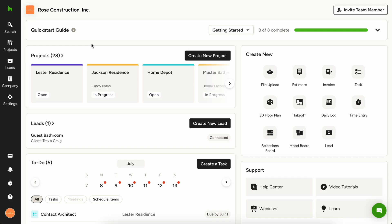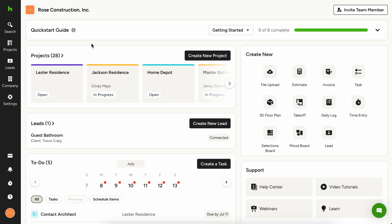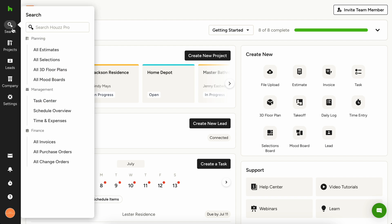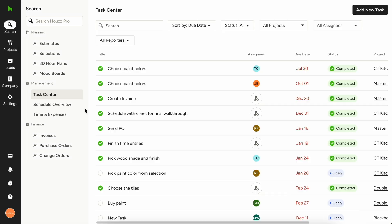When you need to manage tasks for the project, the task center is your home base. You can filter and view all tasks by due date, assignee, completion status, and more. If you want to view tasks across all open projects, hover over the search icon in the left hand navigation of House Pro and under management, choose task center. Now you'll see all tasks across all projects with the ability to sort by project when necessary.